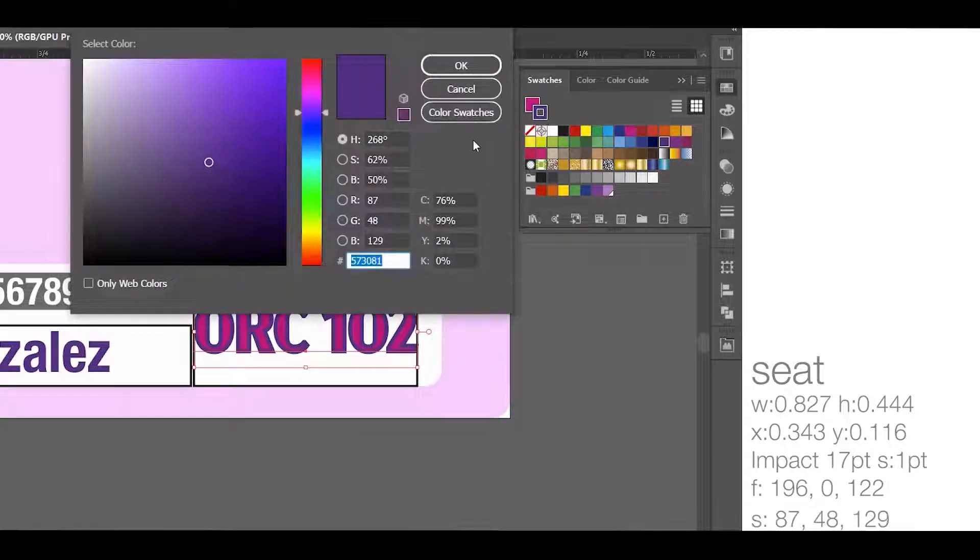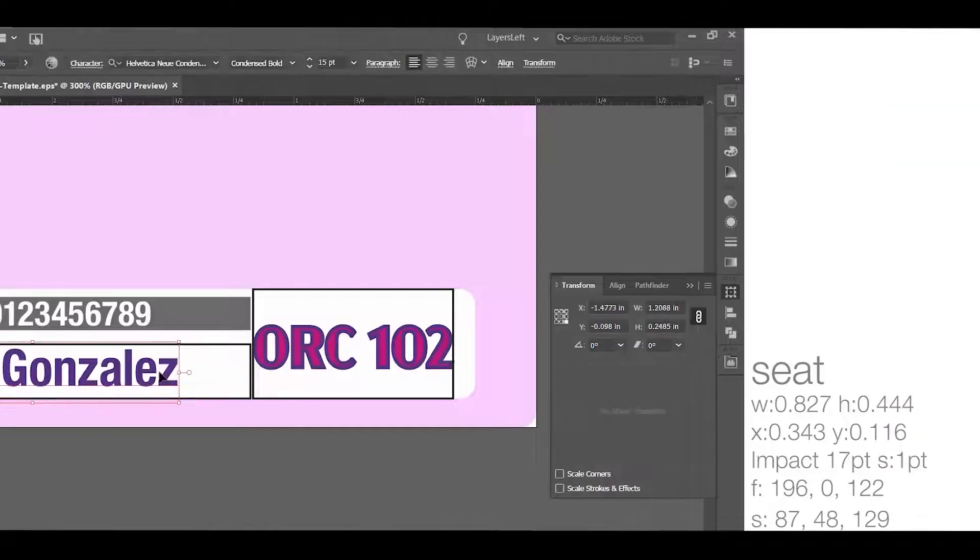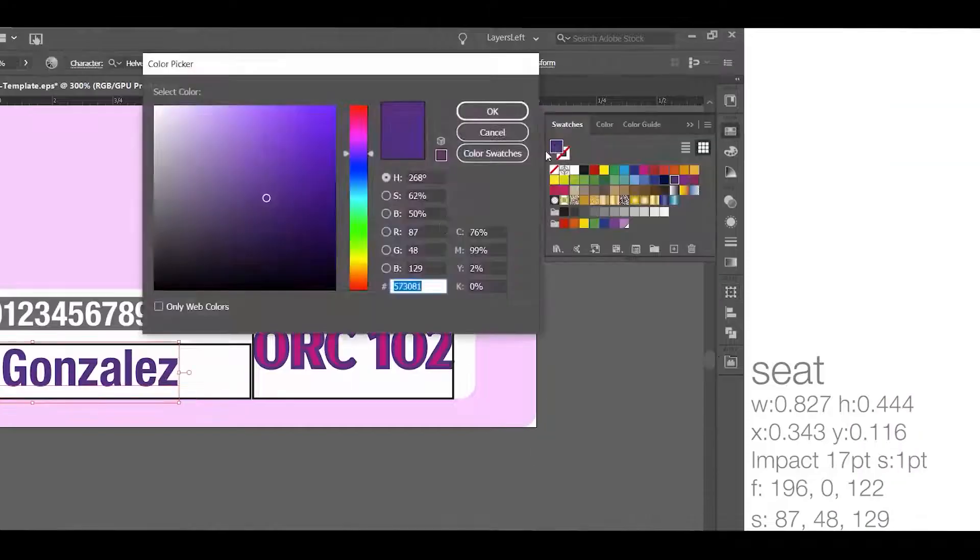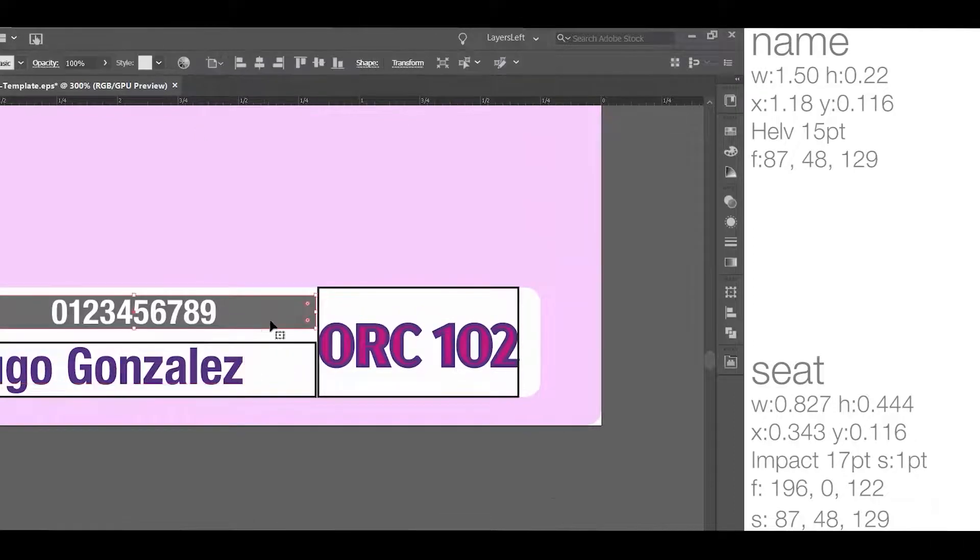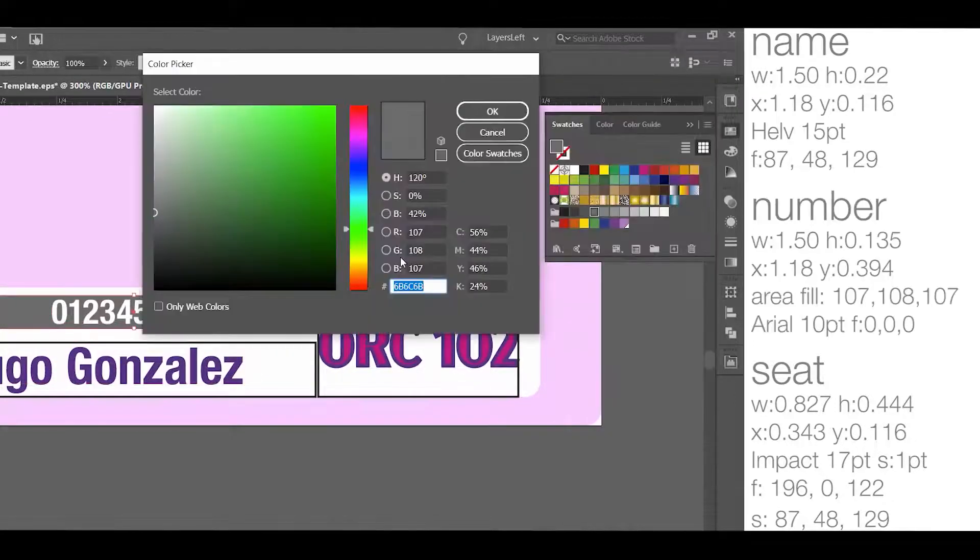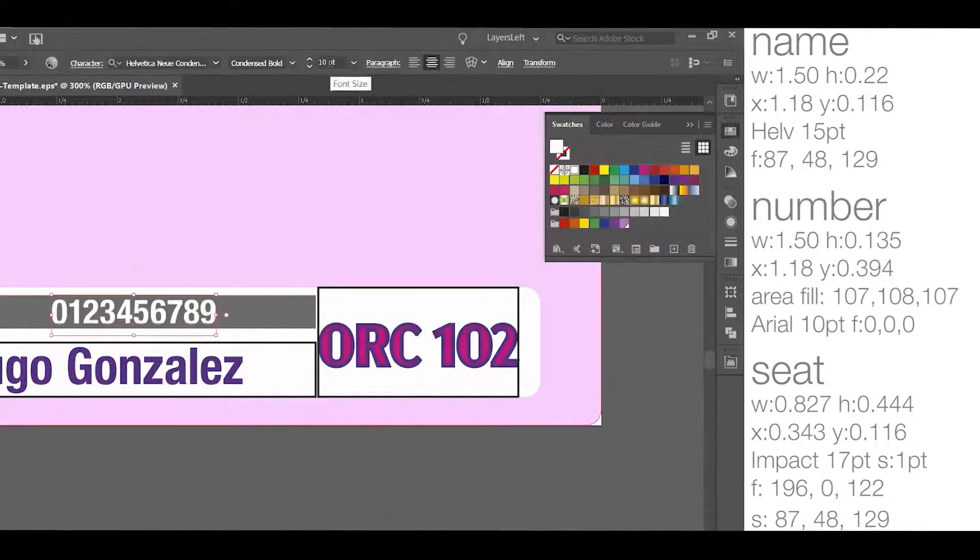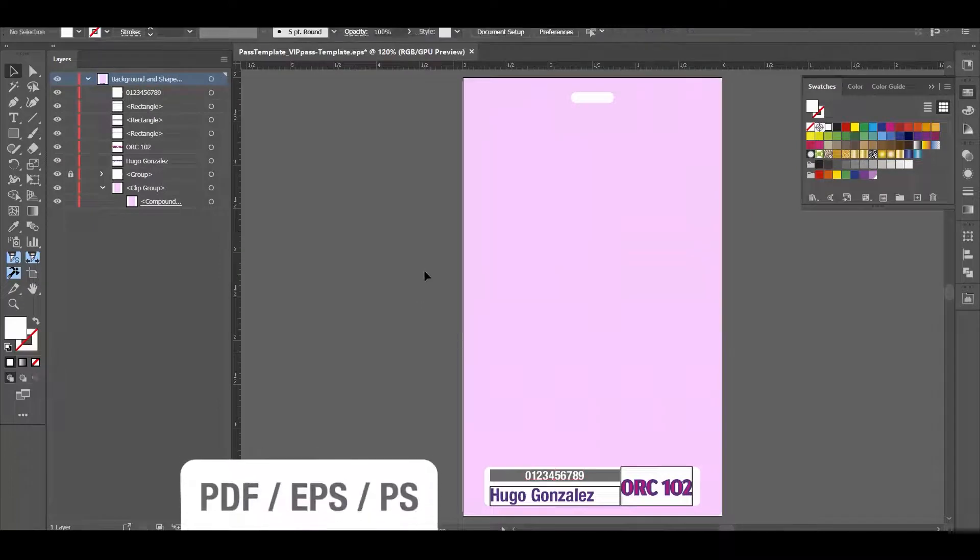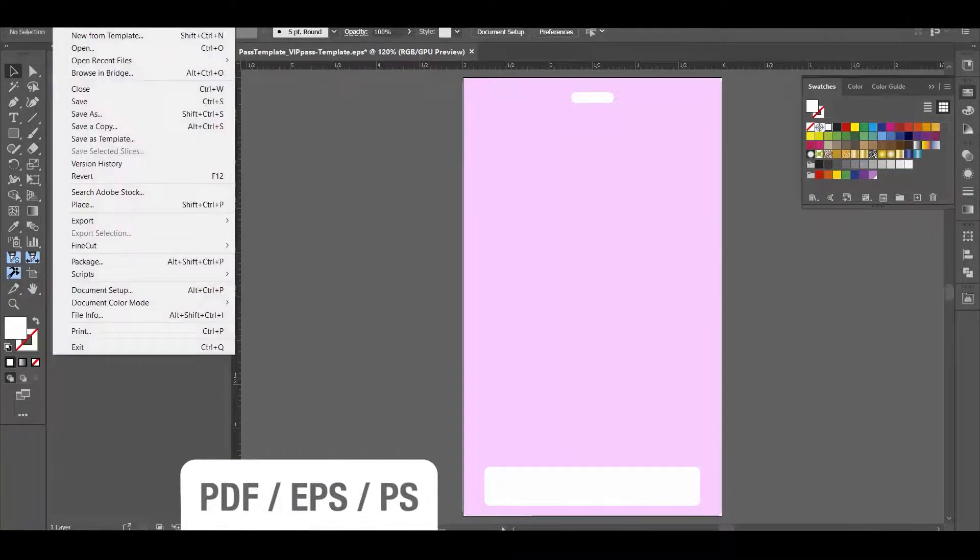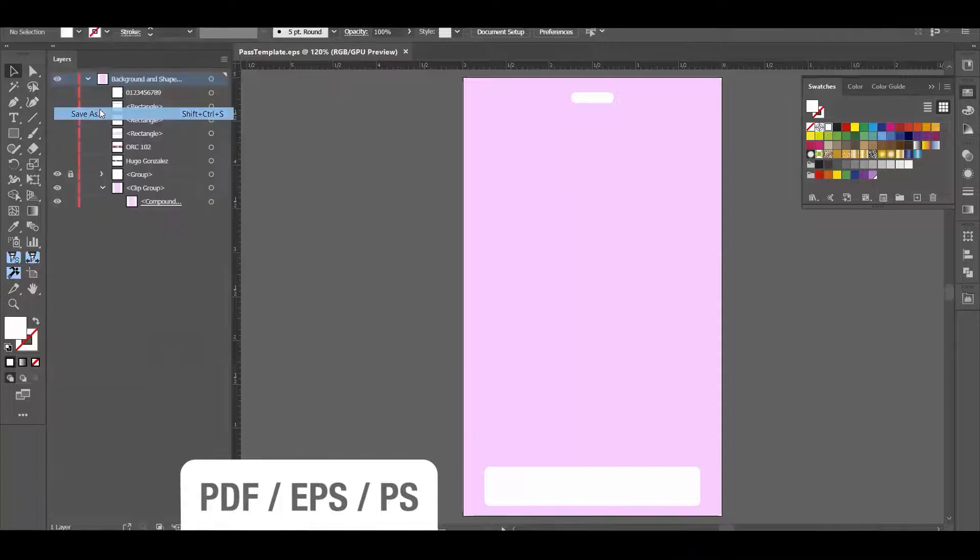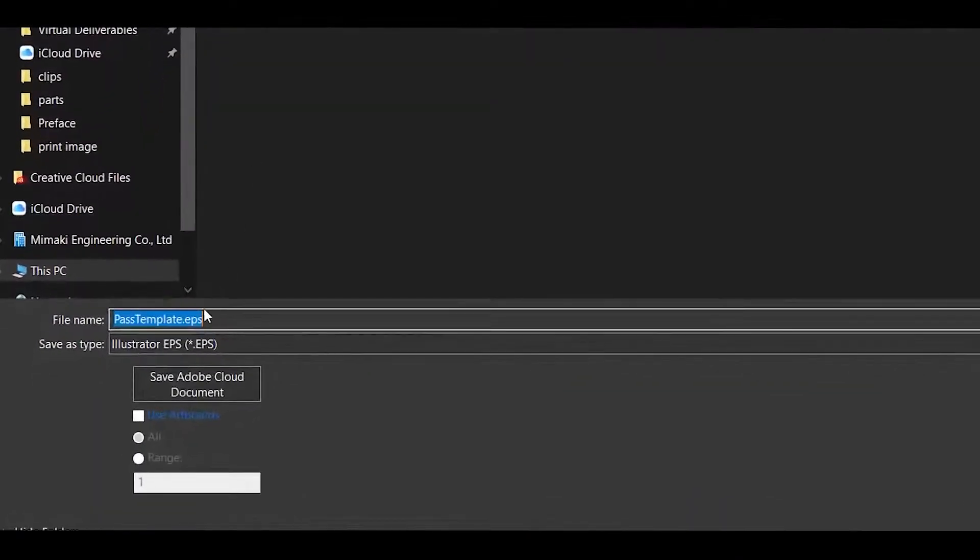I'm going to repeat the process for each of the text boxes, taking notes on the font and the locations of the boxes. Once we are done, I'm going to remove the placeholder text and I'm going to save the template as a PDF, EPS, or Postscript file. And be sure to use the artboard selection, since that was our point of reference.